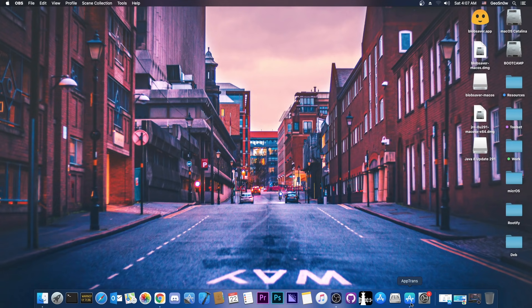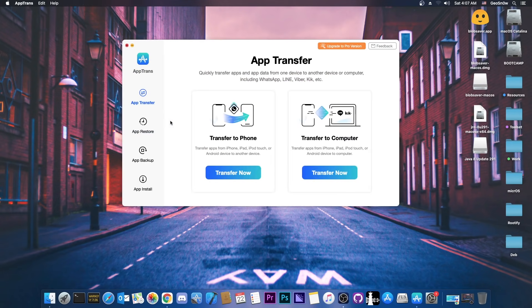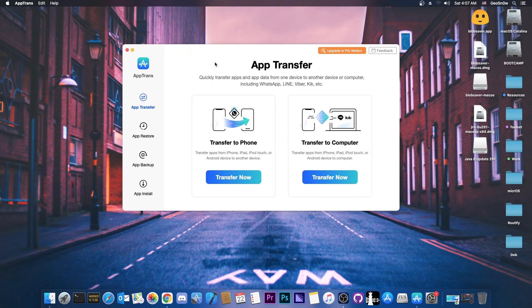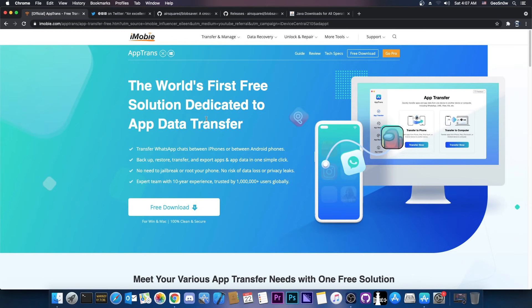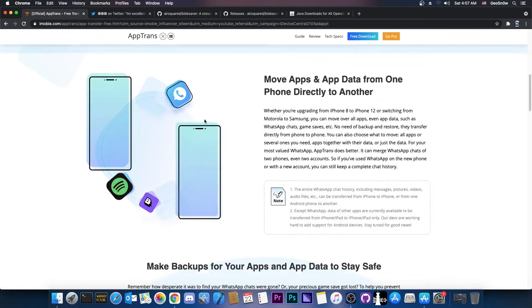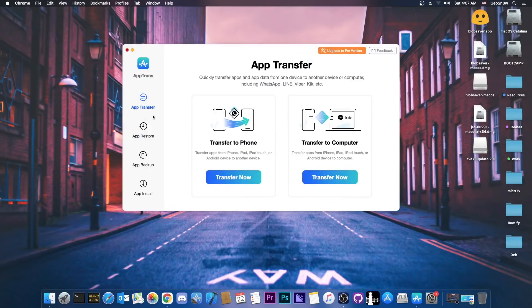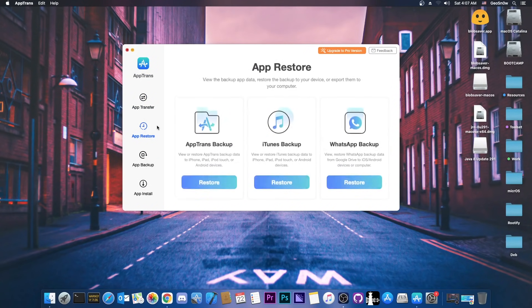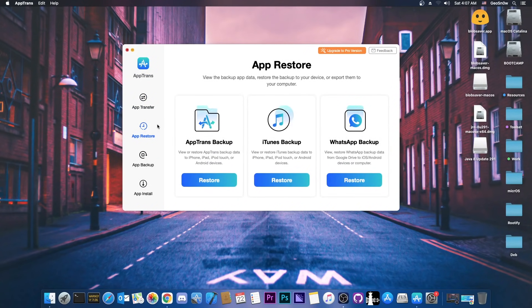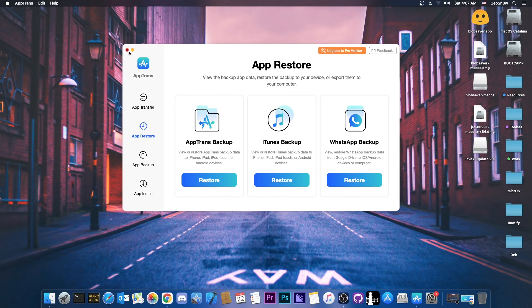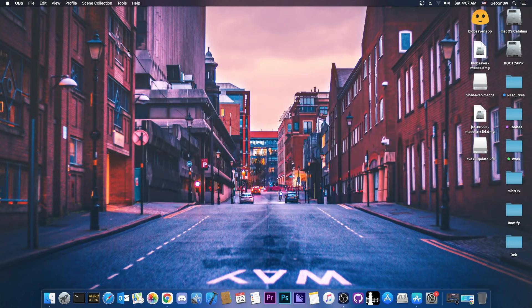This video is brought to you by AppTrans, a software created by iMobi, which allows you to easily transfer applications from your device to another. You can easily clone your application list and restore it to another device, or transfer your WhatsApp conversations. Check it out in the link below.